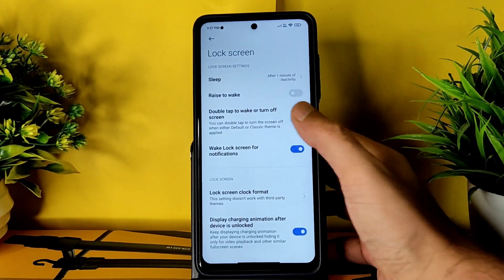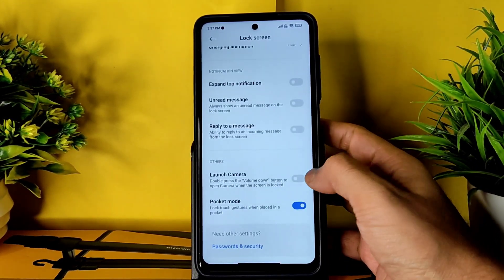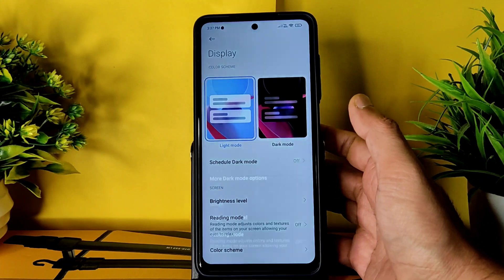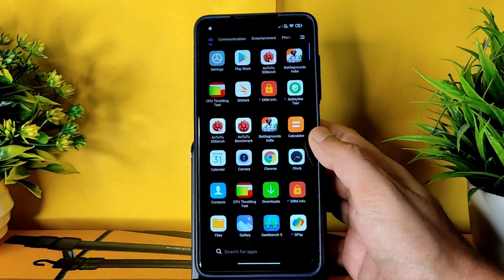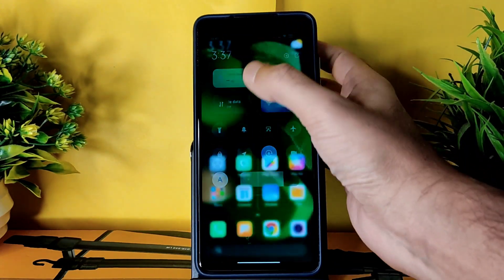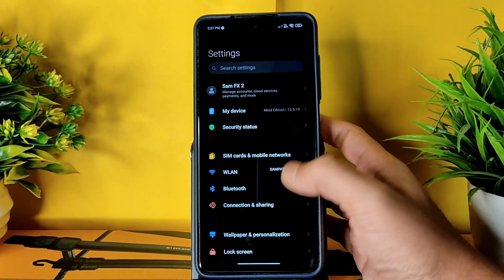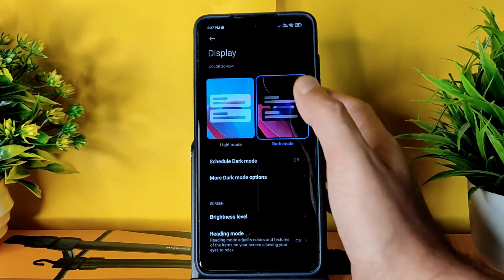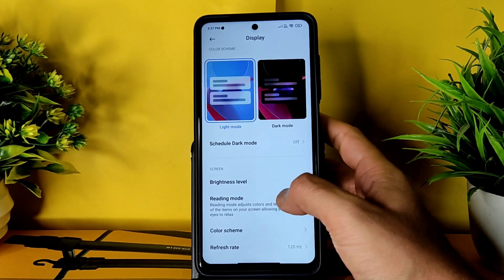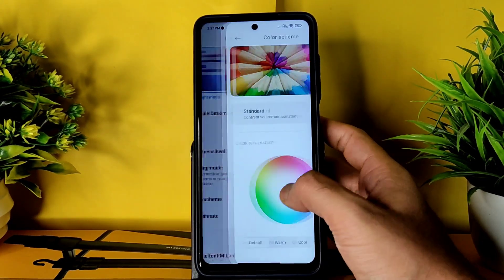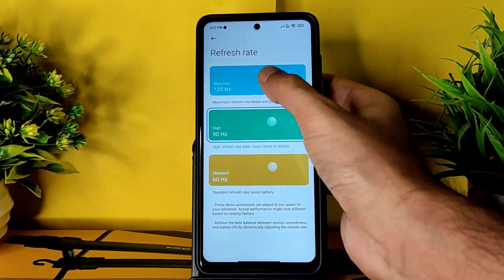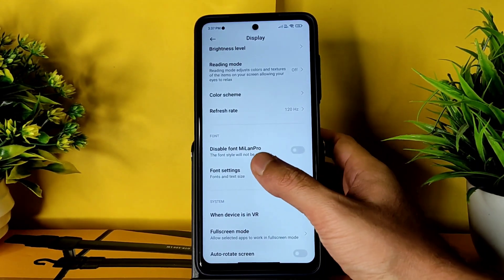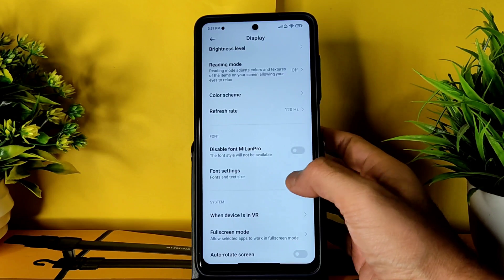Coming to lock screen settings, you get basic options like double tap to wake. Display settings include light mode and dark mode. The quick settings panel is similar to MIUI 12.5 Enhanced Edition, not a MIUI 13-based ROM. You can turn off or schedule dark mode, and reading mode is given. Color scheme can be changed, and refresh rate goes up to 120Hz maximum. For battery life you can keep it at 60 or 90. The Mi LAN Pro font is also given.